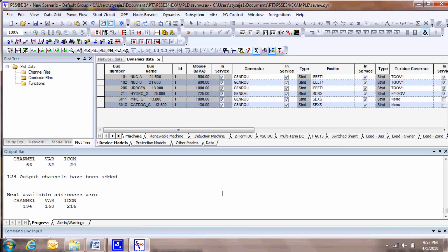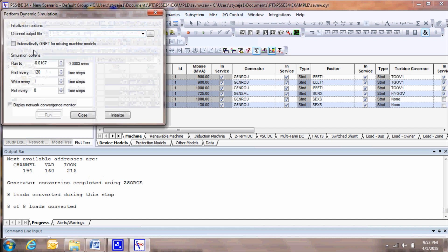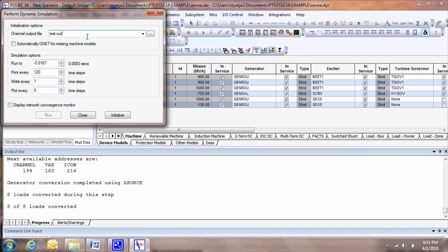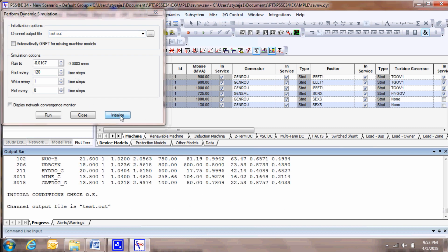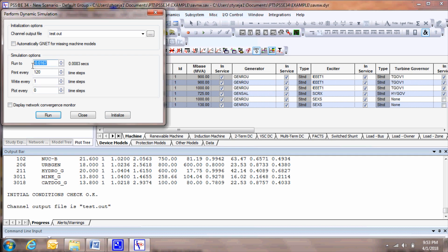To run a dynamic simulation, select the Dynamic Simulation toolbar icon and specify the name of the plot output file. Then select Initialize. Before you apply any disturbance, run the simulation flat for a few seconds.